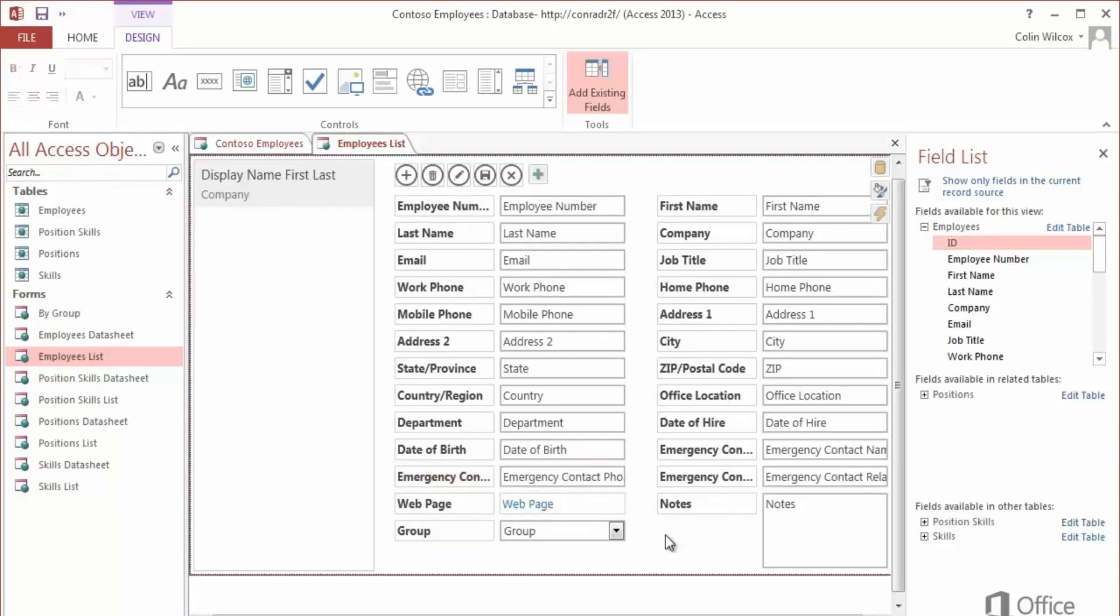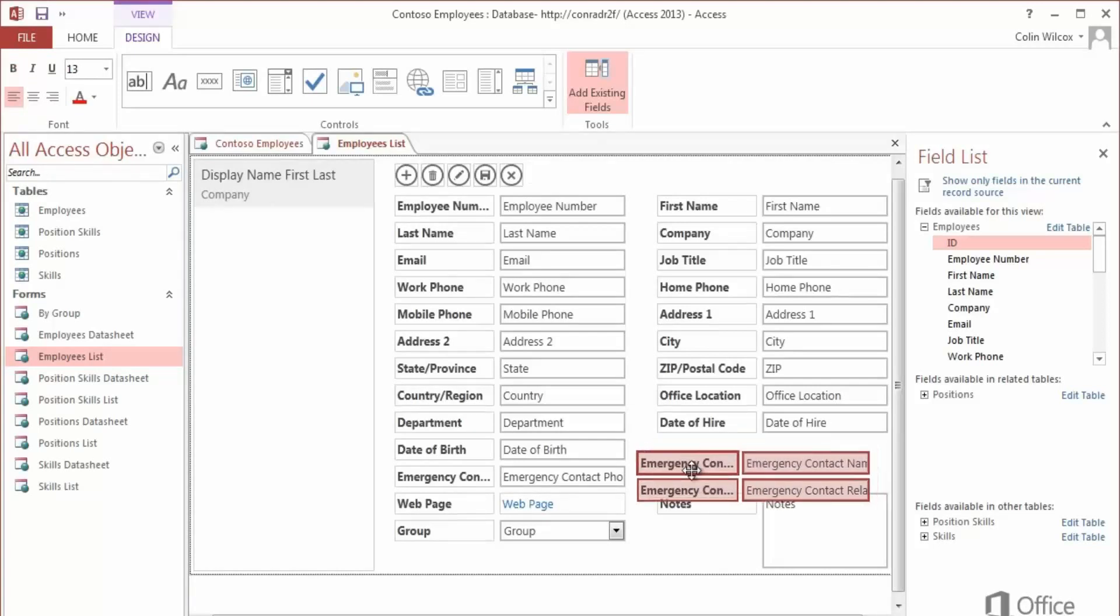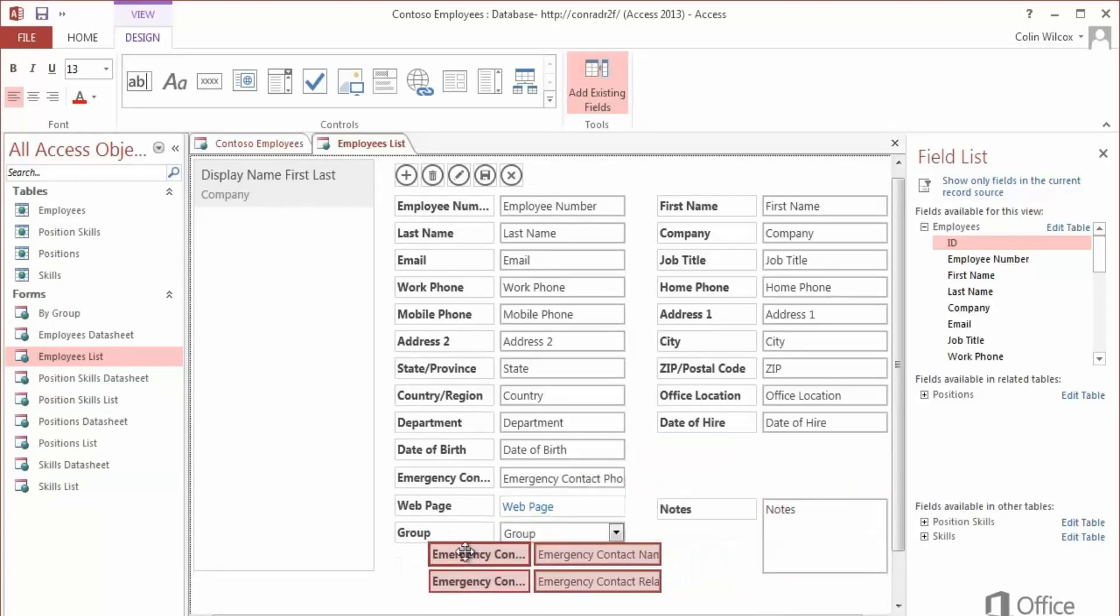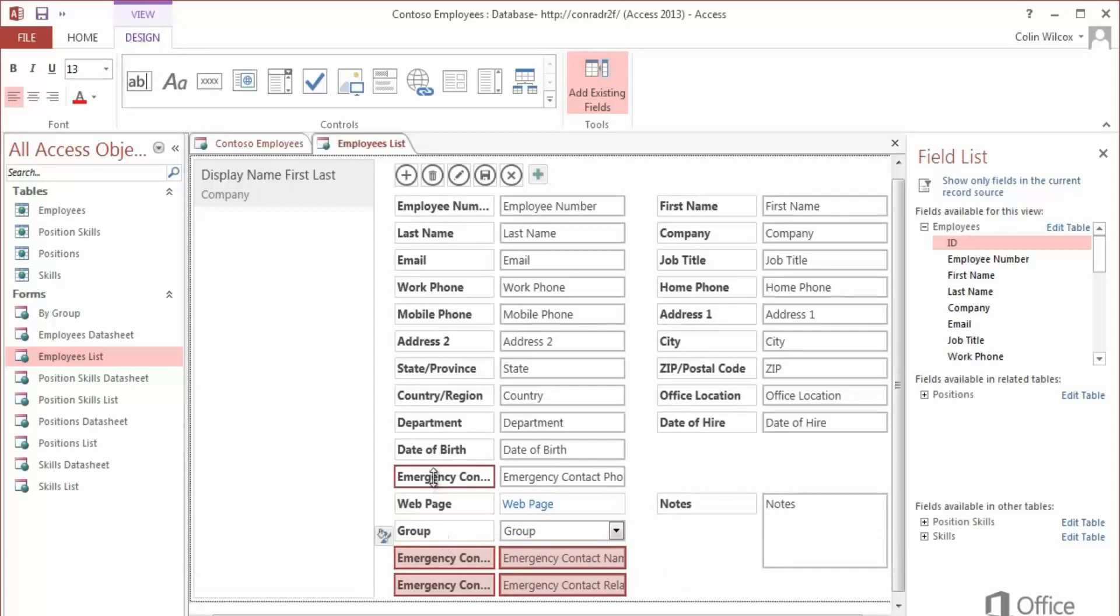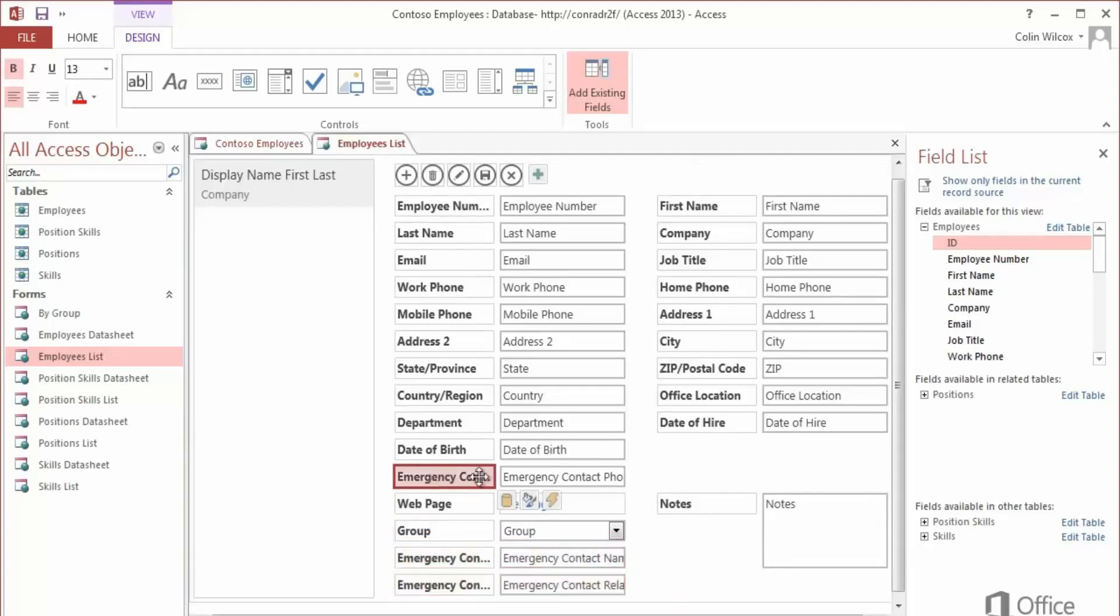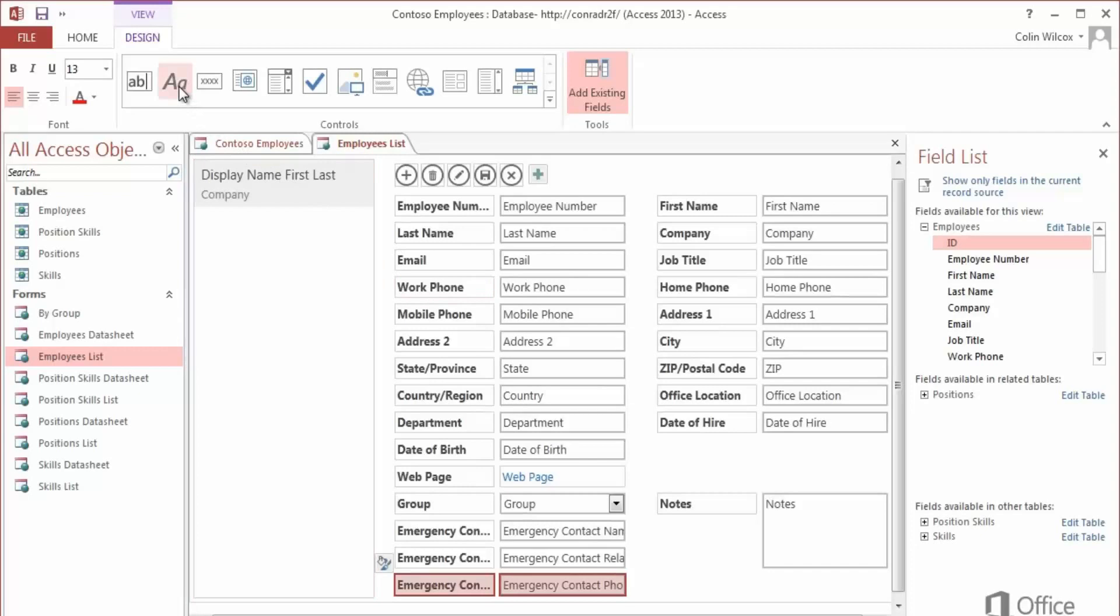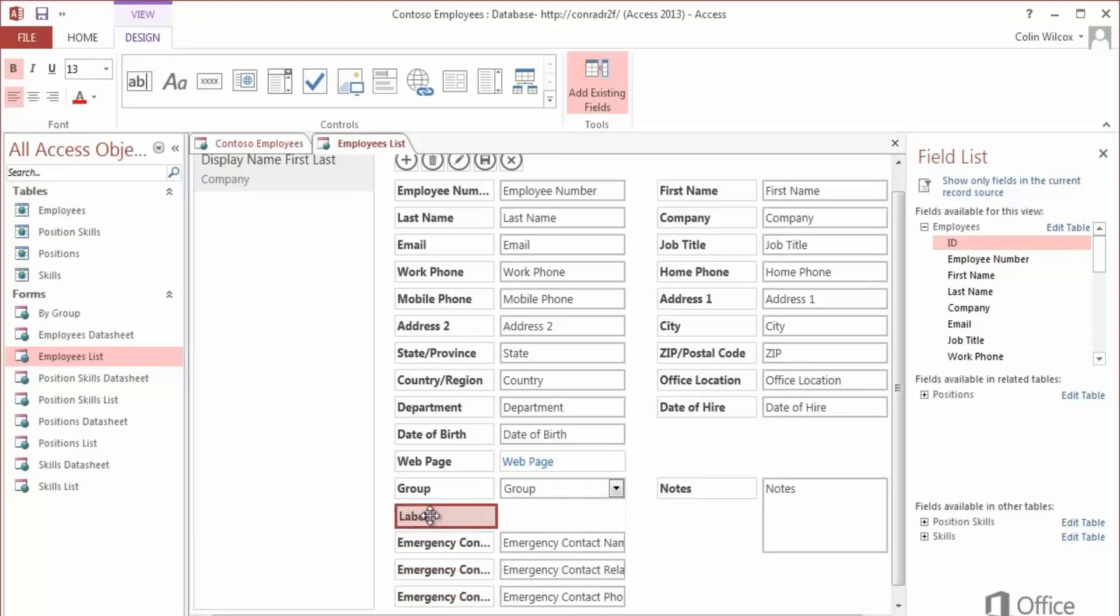So instead, press Ctrl and click to select the labels and controls. And I'll move them down here. And you can see they snap to a set of guides. Add a label above the controls. And notice how everything shifts around as you work.